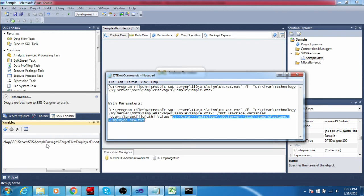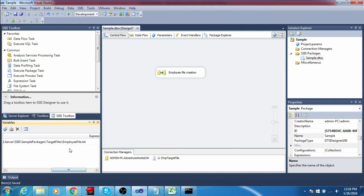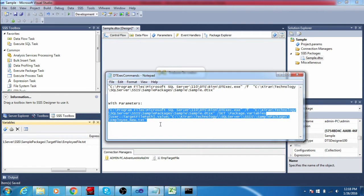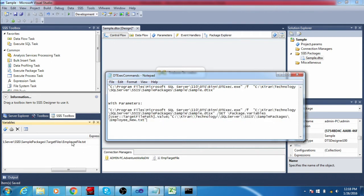The target file path points to the sample packages folder instead of the target file folder. I am also giving a new file name — employee_new — instead of employee.txt. If I trigger this command, the file will be created in this new location instead of the original location, because the variable value will be overridden by the value passed here.